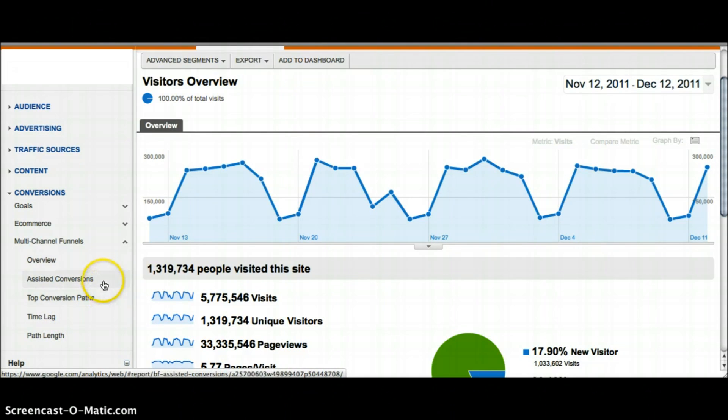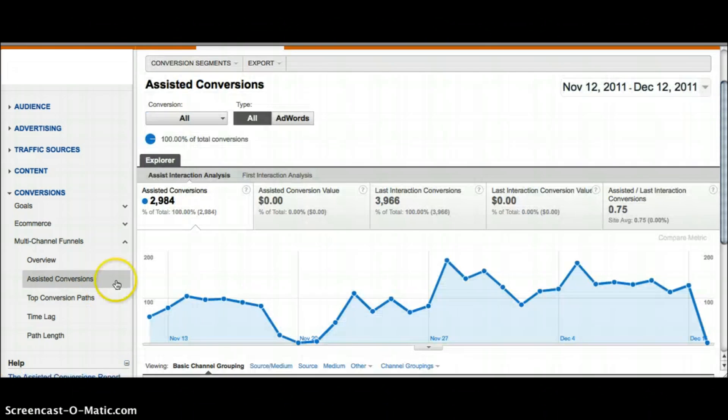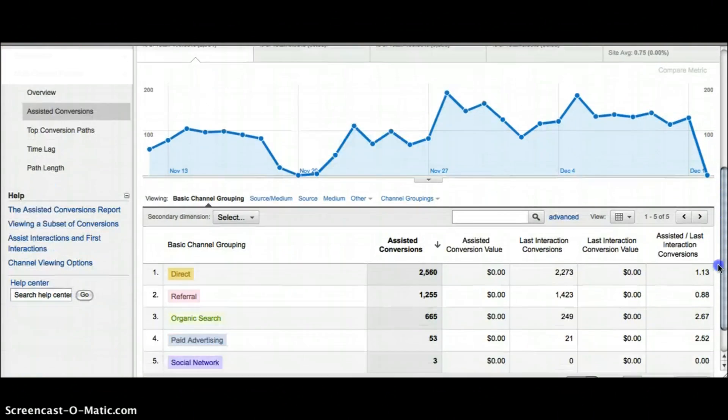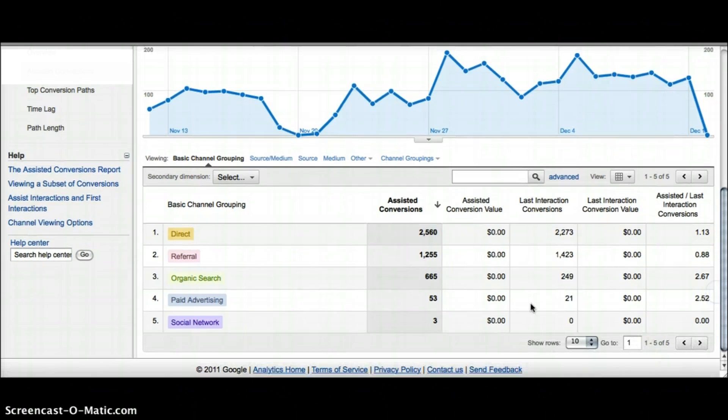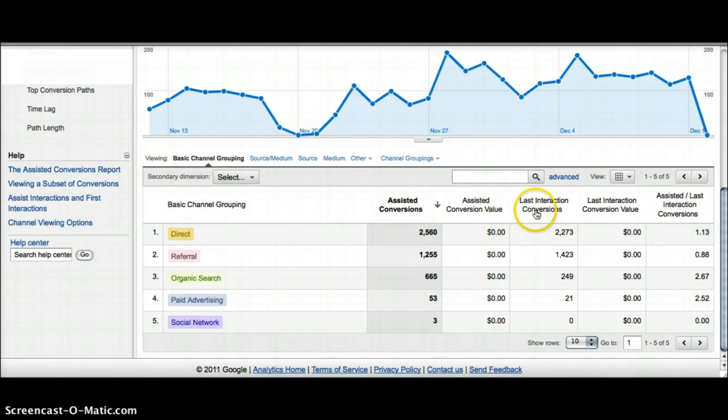If we click into assisted conversions you can see all the information for your assisted versus last interaction conversions. If you scroll down you can see the basic channel groupings which are automatically in your account that AdWords has set up. We have direct, referral, organic, paid, social and the assisted and last interaction conversions for each.